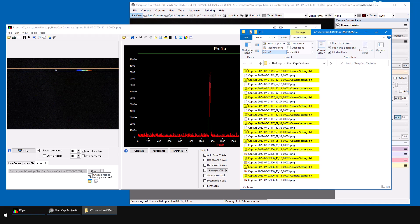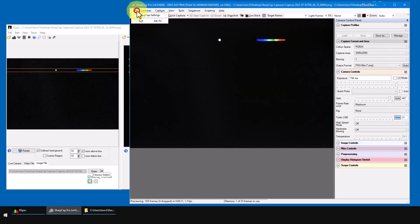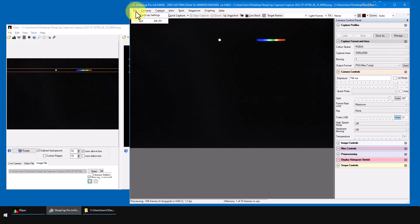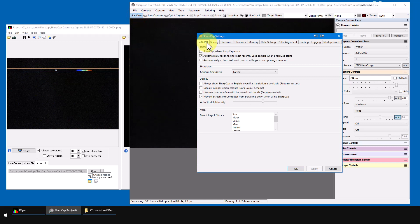You do that over in SharpCap, under the file SharpCap settings. I'll go to the saving tab and remove this check mark.